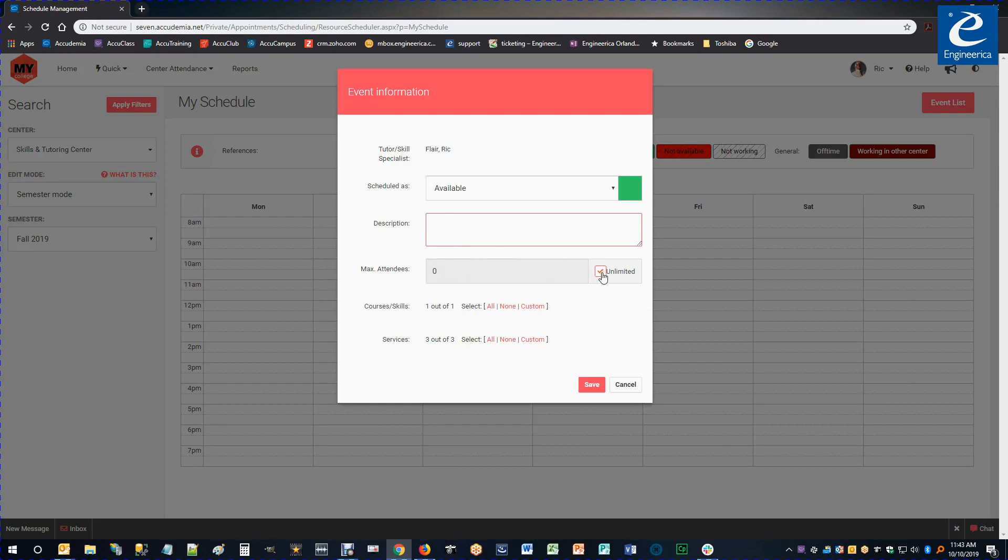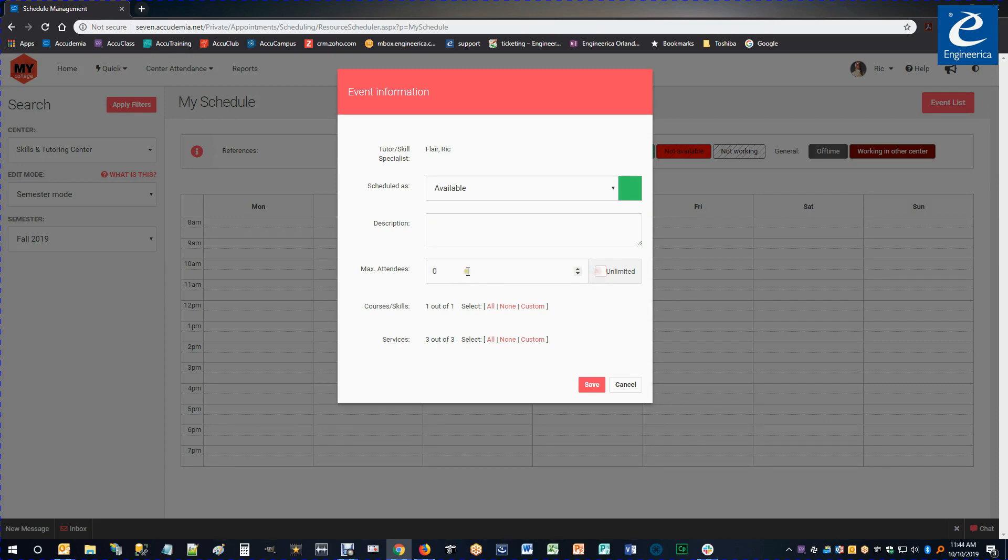We can also choose the max number of attendees for that time period that I'll be able to accept appointments for. This may be predetermined by your center admins, so you may not have to mess with that. But I only do one-on-one appointments, so I'm going to change that to one. If I did groups of four or three, then I could change it to that number as well.